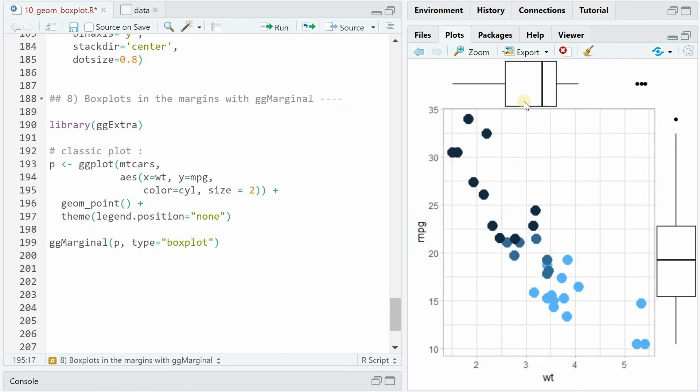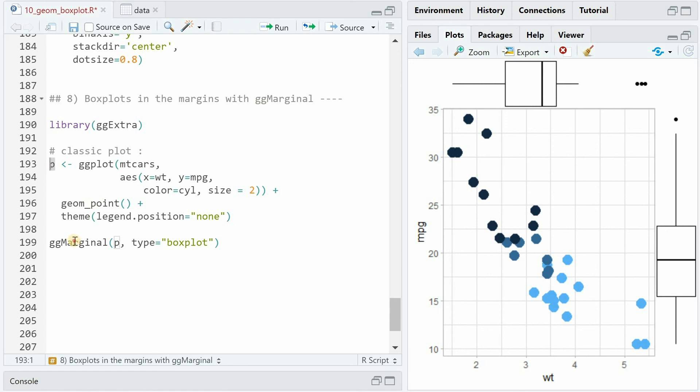There's a fun way to add a summary distribution visualization for a scatter plot. So now if you have the weight and the mileage plot with geom_point with a different color for 4, 6, and 8 cylinders, you can save this object in P and then use the ggmarginal function from the ggExtra package where you specify type as boxplot to add another plot in the margins of your scatter plot.